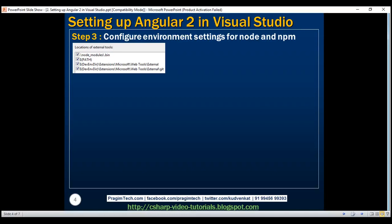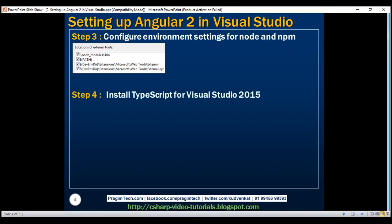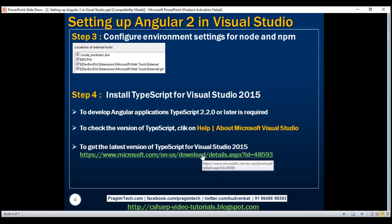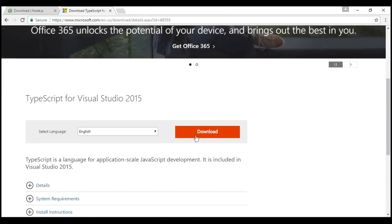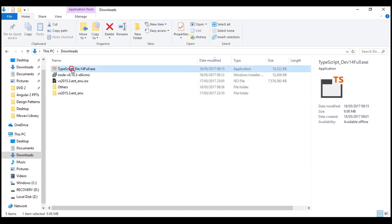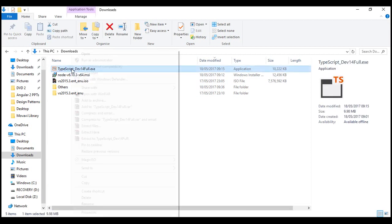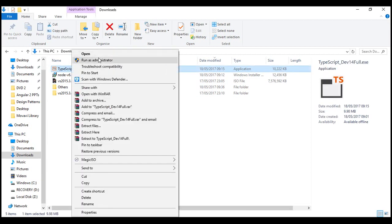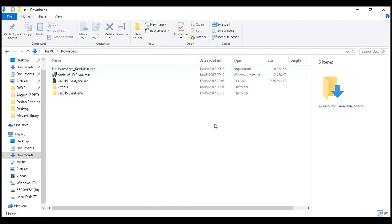Next, we need to install TypeScript for Visual Studio 2015. To download TypeScript, visit the URL shown here. Once we navigate to that page, click the Download button to download the TypeScript executable to your Downloads folder. Right-click on the executable and select Run as Administrator, then follow the on-screen instructions to install TypeScript for Visual Studio 2015.